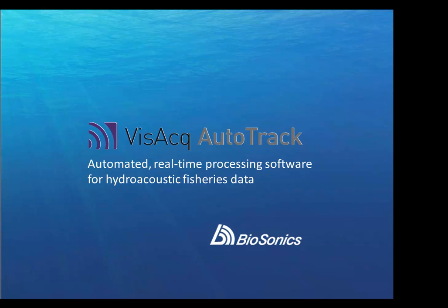Today I'll show you how to configure the software to automatically generate fish tracks and build fish track lists during data collection.